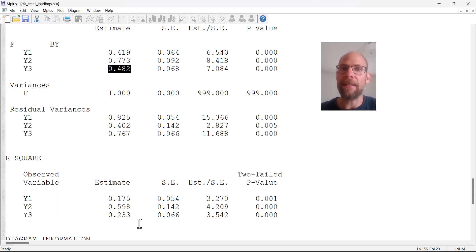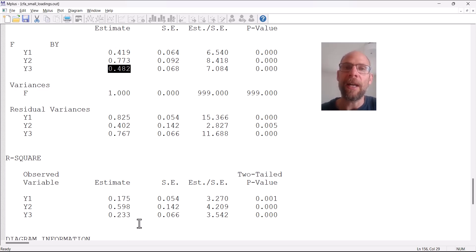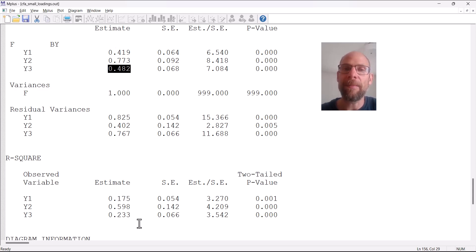In some cases they might be, if you have single item measures and they're very flimsy, not very reliable, then perhaps you might find that. But typically when you find factor loadings that are so small, it's not entirely due to unreliability.